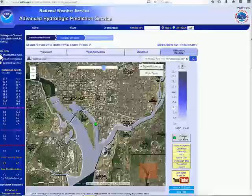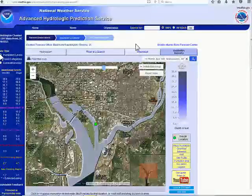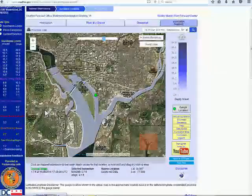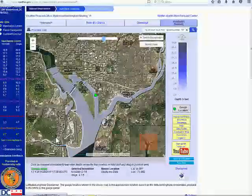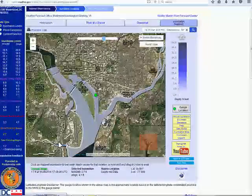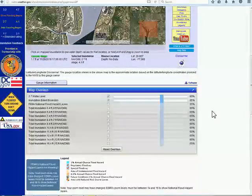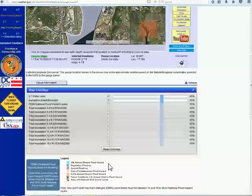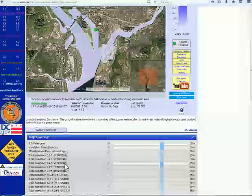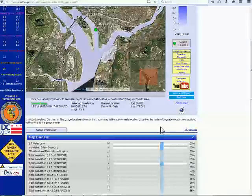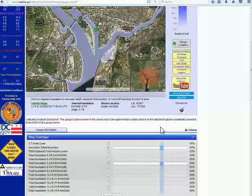Everything shown so far covers freshwater flooding only. Going below the map, there's a section labeled Map Overlays with tidal inundation layers — 10 of them available from 4 feet all the way up to 15 feet. You can click any of those to turn them on and turn off the freshwater one you had on. For example, turning on tidal inundation 7.4 feet — that's how you bring a tidal inundation layer on instead of the freshwater one, for example if it's a tropical storm and you expect an all-tidal surge.